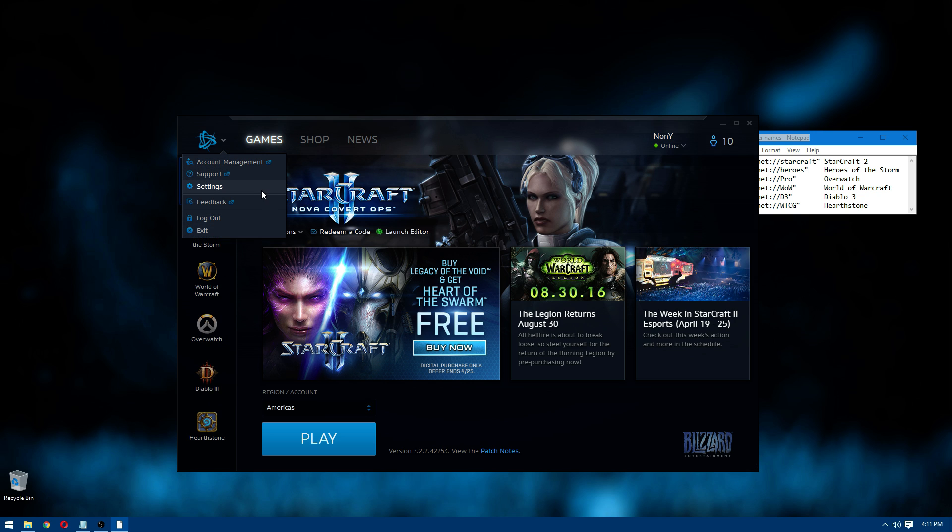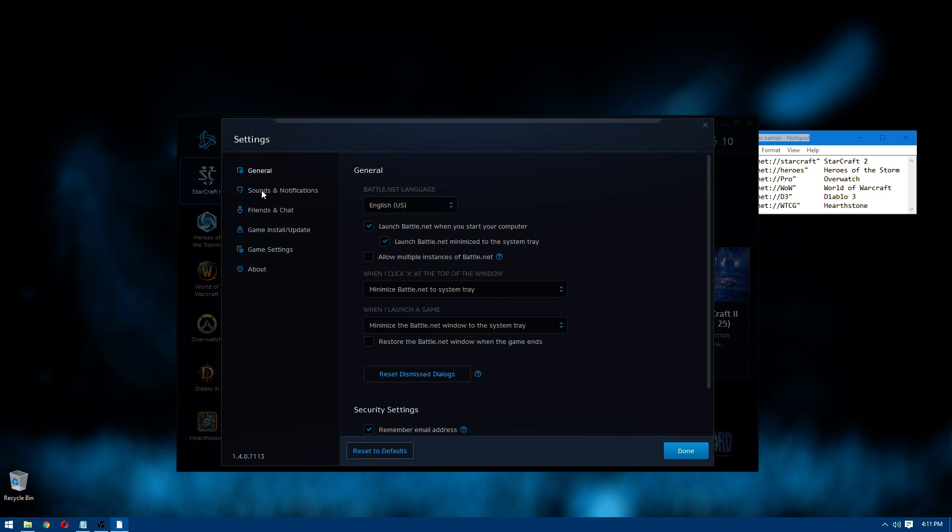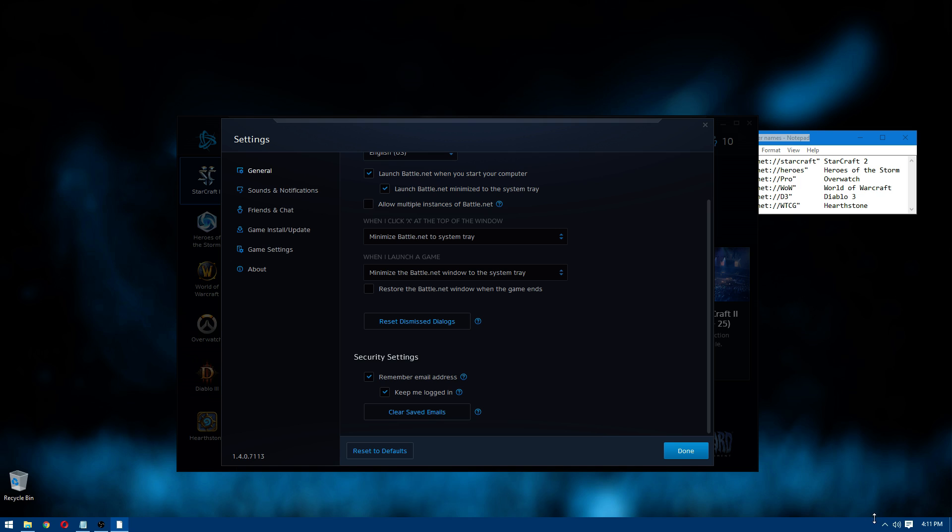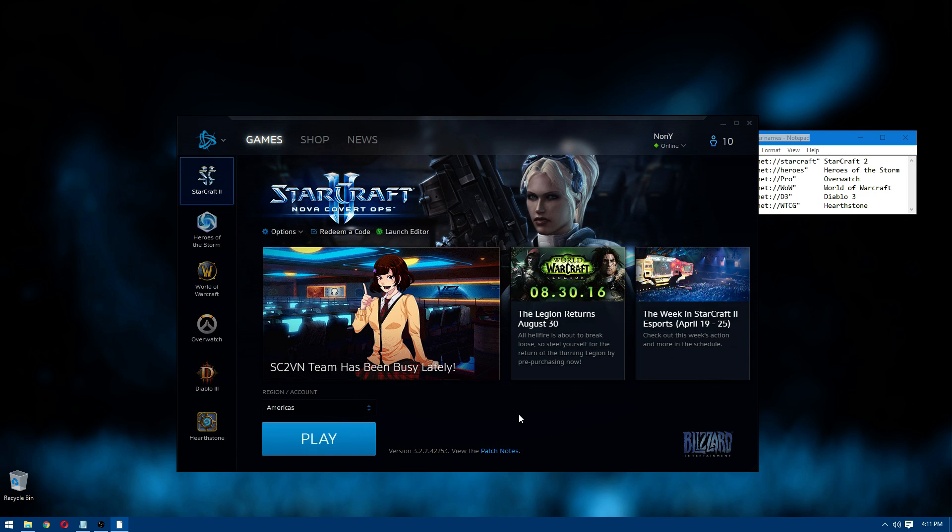So first thing is the kind of settings you'll want for the launcher to kind of be invisible to you. Have it start when you start your computer and then when it launches have it minimized to the system tray. That way it's just down here you never even know that it's around. But you get the advantages of like if someone whispers you or a game needs to update, you still get the advantages of having a launcher but you don't have to use it to actually launch games. And of course you do want to have keep me logged in enabled.